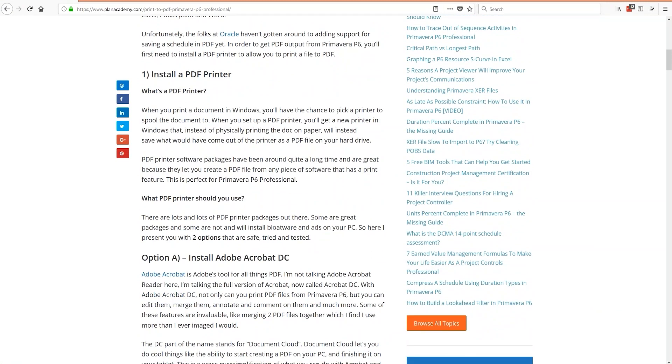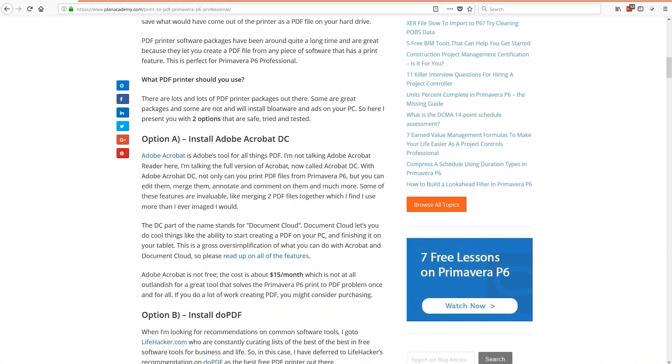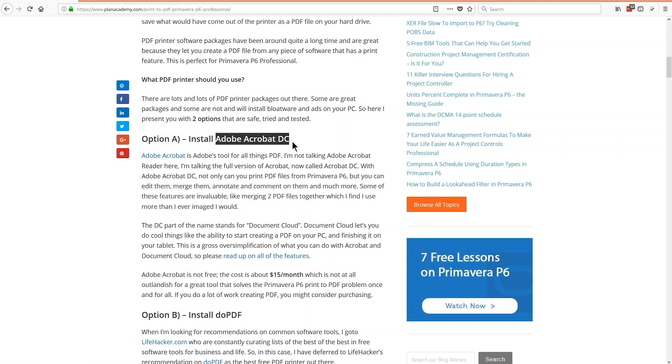What I like to do is work with Adobe Acrobat. I have a subscription to Adobe Tools. I pay for those because I use a lot of Adobe stuff in doing my Plan Academy work. If you don't want to pay for those, Adobe Acrobat DC, I believe, is a paid tool. See, down here, I say it's not free. It costs about $15 a month.